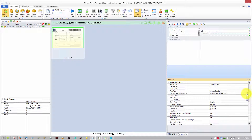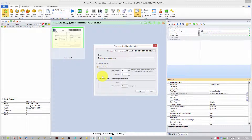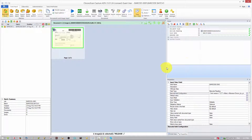On the barcode field configuration, hit that button. We want to use the code we already have and just use part of it — you don't need the whole code, just part of it. Highlight the part you want. You can use the last four, last five, only the last one — whatever you want. We'll select the last four digits, then hit OK.